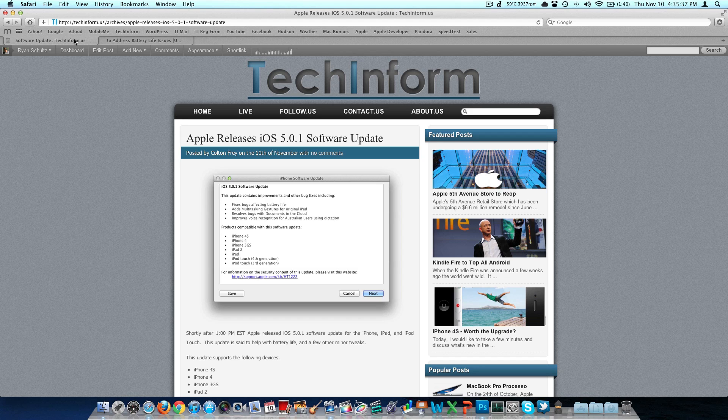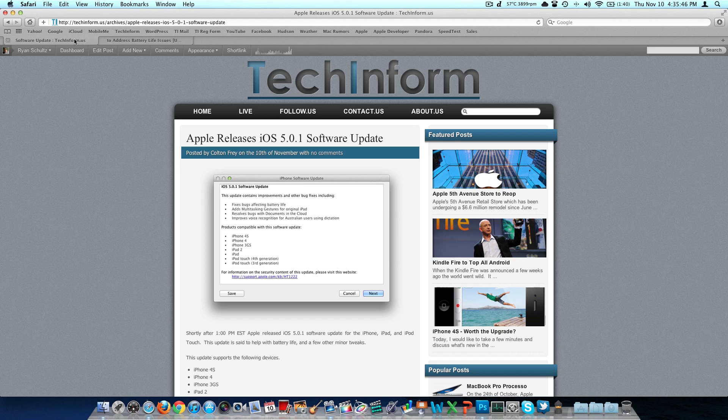Excluding the two minutes it took to download, it was about a 10-minute process, maybe a little bit less. So not bad at all. Real easy to do. You're not going to lose any data, have to sync anything back to it. It was a very seamless process.